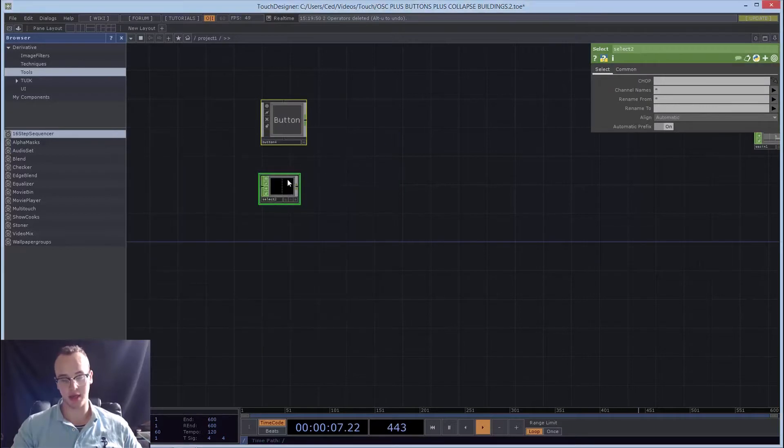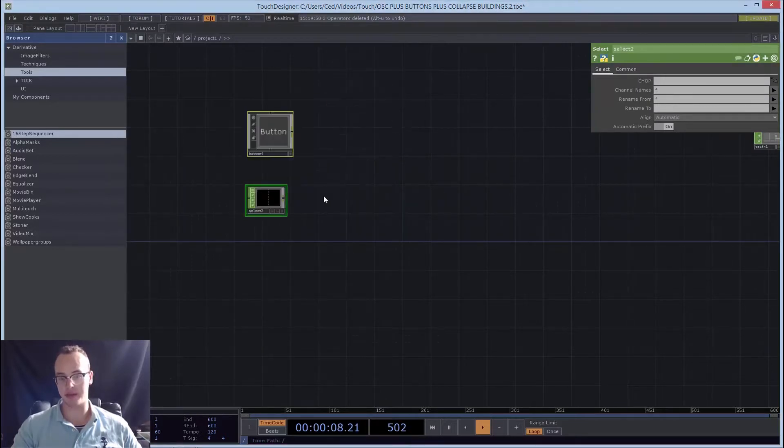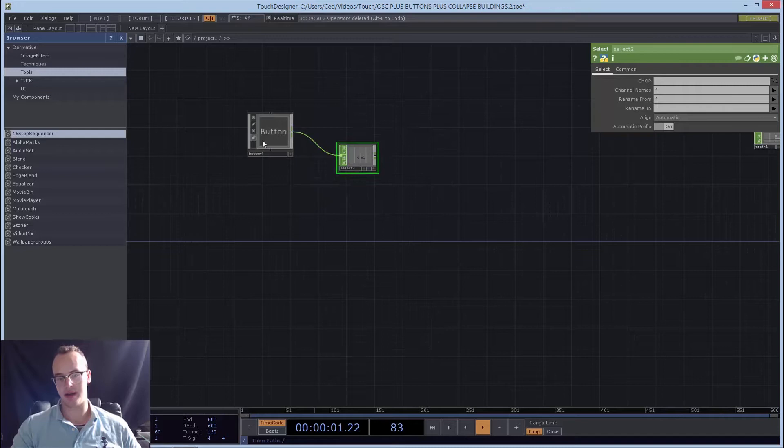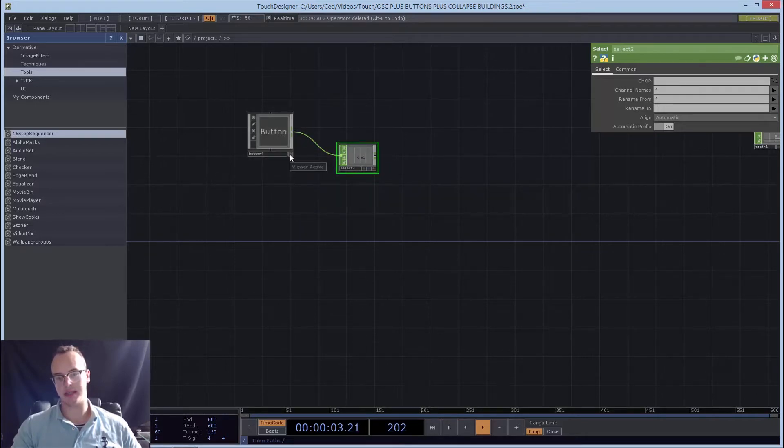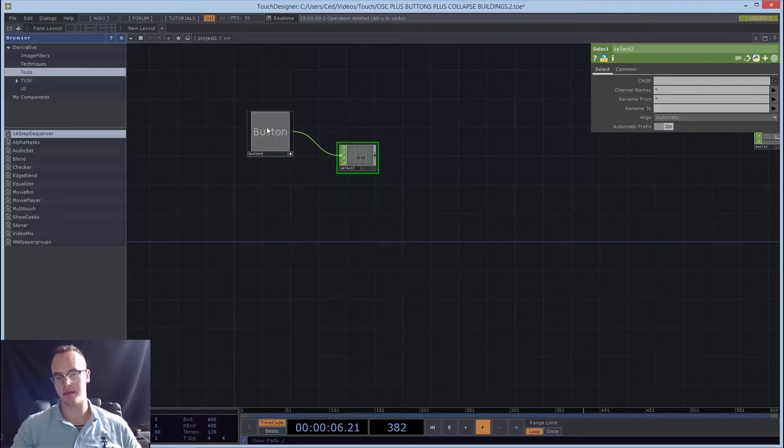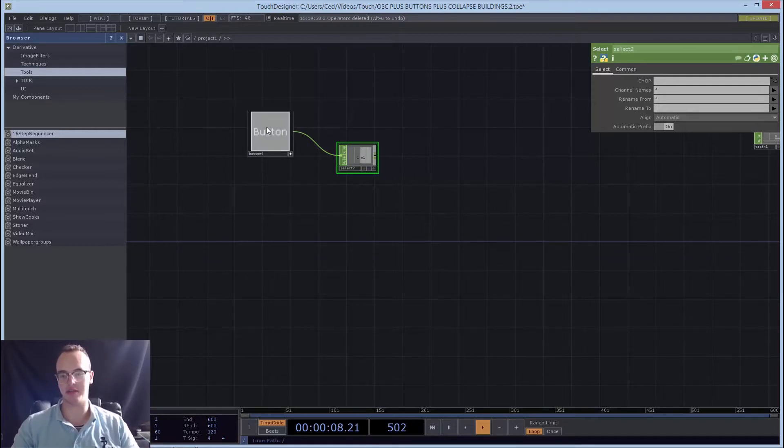You're going to connect the select there, and the select basically is an output for the data for the button. So when we click it, you'll see it changes from zero to one, and there's a little graphical display.